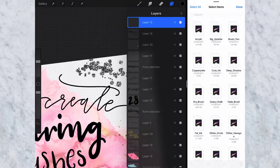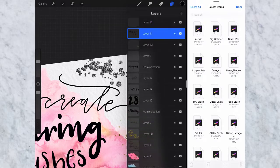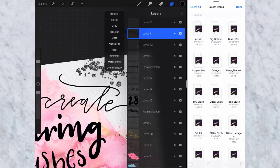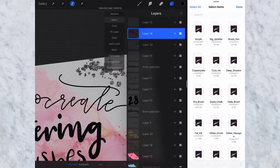So now go back down to the glitter layer, tap it once, tap again to bring up this menu and then select. So now only the glitter is selected.